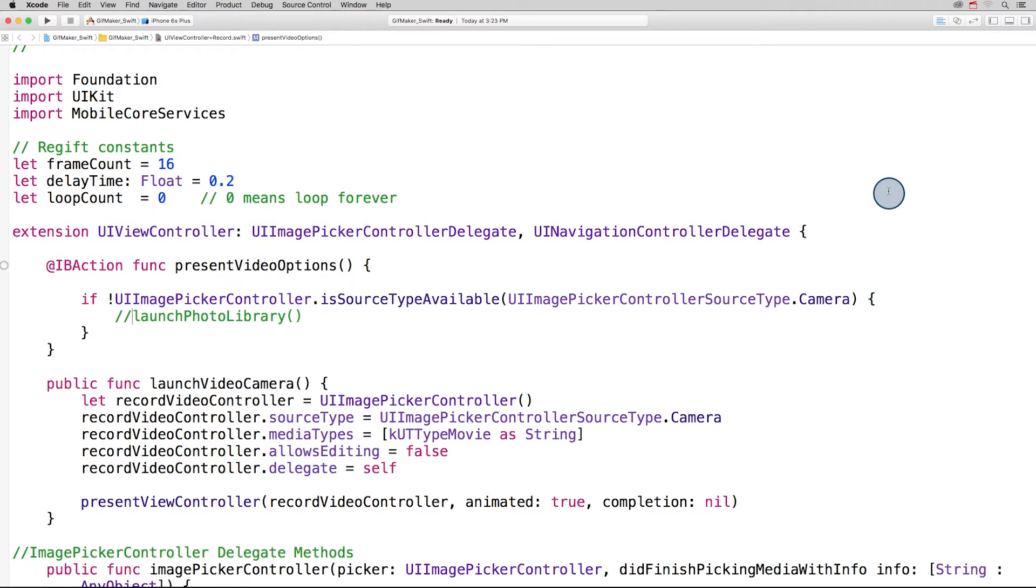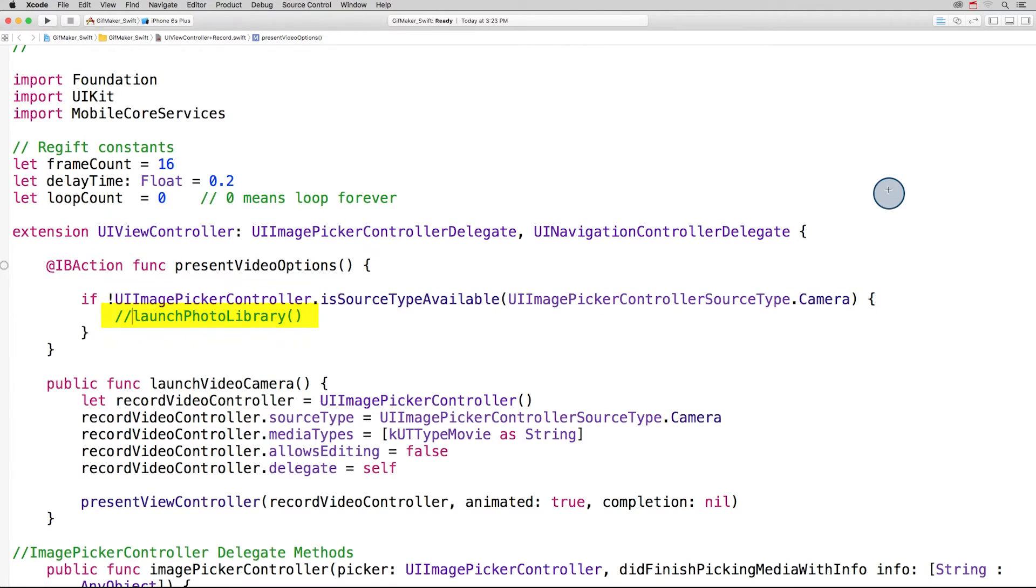First we need to check if the camera is available. If the camera is not available, we want to launch the photo library, which we'll just put in comments for now.